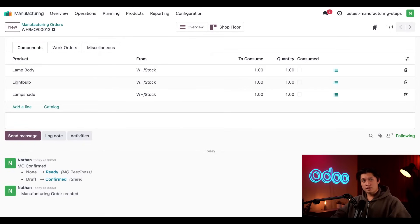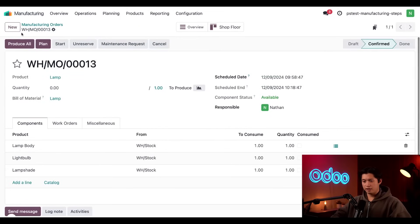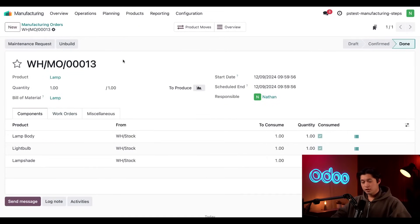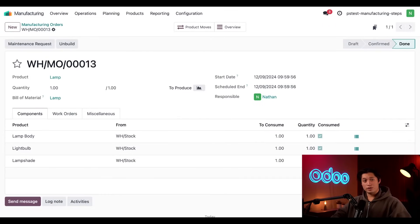Okay, since this MO is already ready, let's go ahead and process it now by clicking produce all in the upper left-hand corner. And there you have it. We've processed an MO using one step manufacturing.